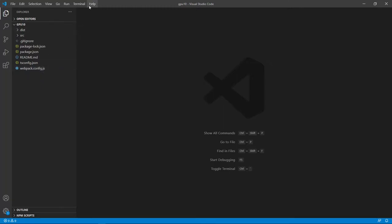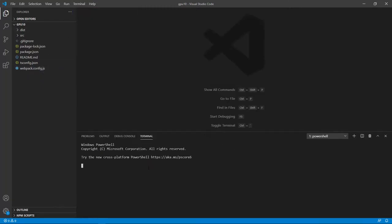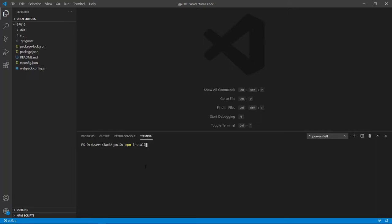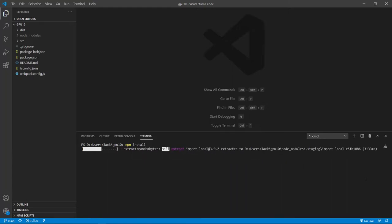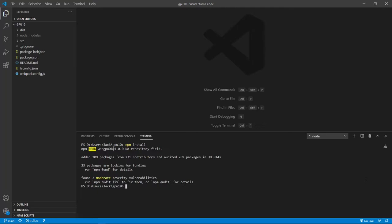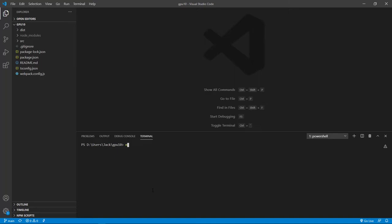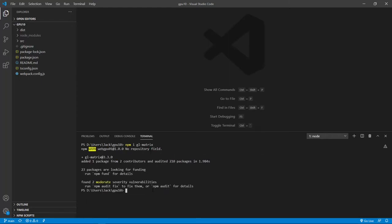Open a new terminal window and use the npm install command to restore the npm packages. This installation may take a while to finish, so please be patient. Okay, finished. All the installed packages are stored in the node_modules folder. Now we need to install a new npm package called glmatrix with the command 'npm install gl-matrix'. We will use this package to perform matrix operations and 3D transformations.